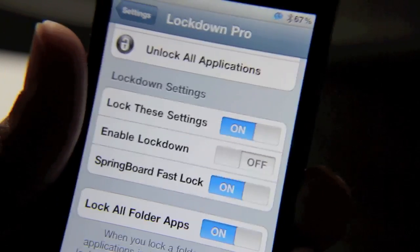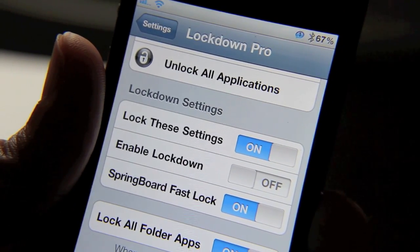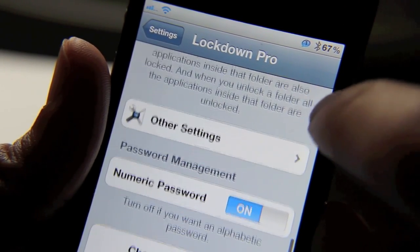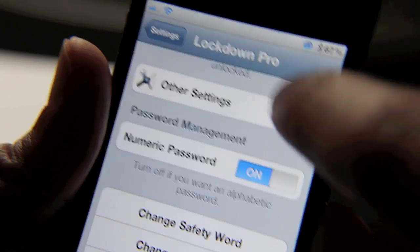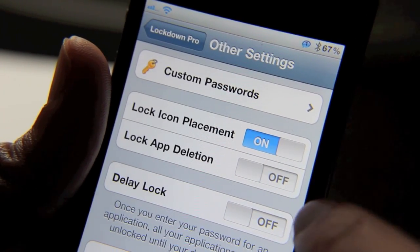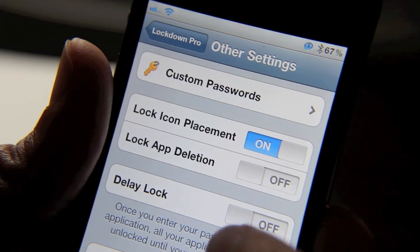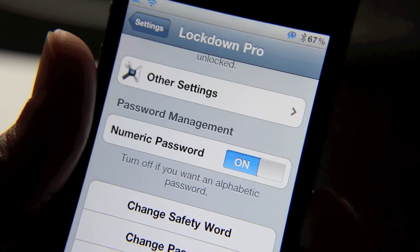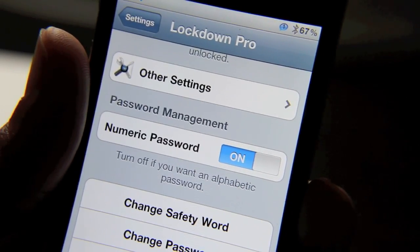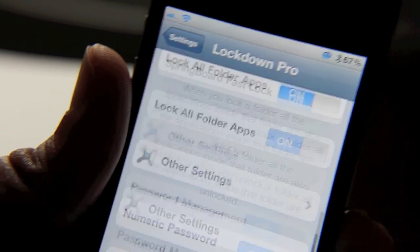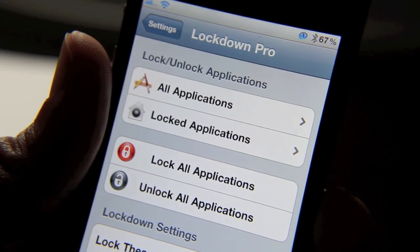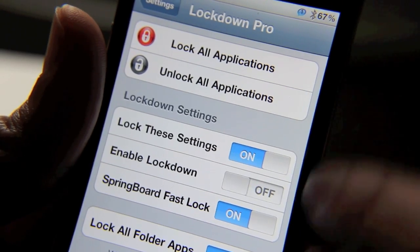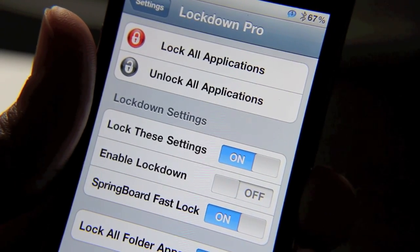You have some settings down here and you can lock the settings. When I first came in here, I had to enter my passcode. You can lock all folder apps. You can have a numeric password, there's delay lock, etc. — it's a lot of different options here. One of the best options I think is the SP Settings toggle, and I think that costs another 99 cents. You can get an SP Settings toggle to quickly enable or disable Lockdown Pro, so instead of having to go into your settings app, you can just swipe to enable lockdown via SP Settings.